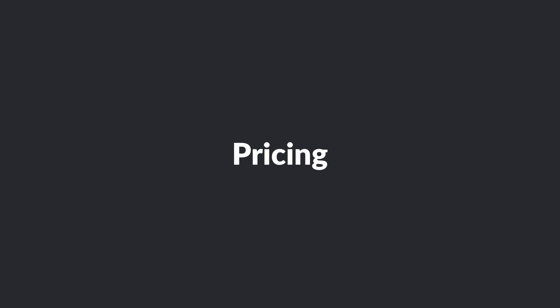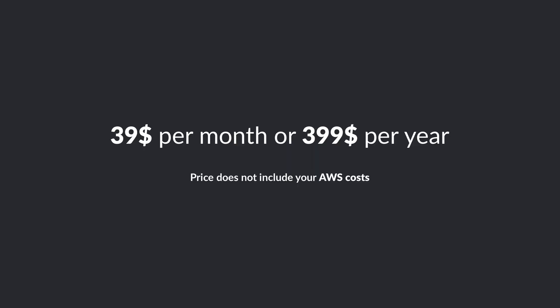Let's talk about pricing. Using Vapor costs $39 per month or $399 per year. Keep in mind that while this is a fixed price, it does not include your AWS costs.